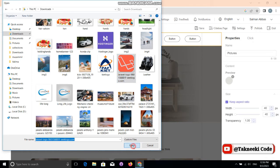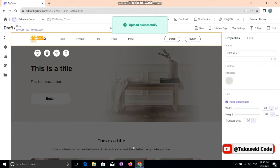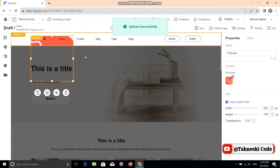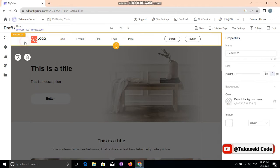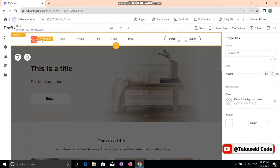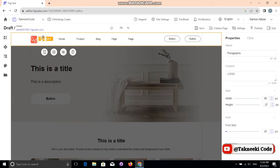It says 'uploaded successfully.' The logo is a bit big, so you can adjust its size easily. After that, you can select your website name.